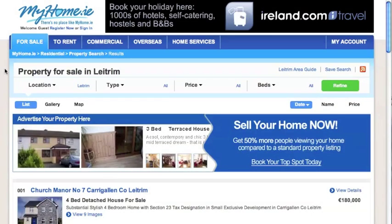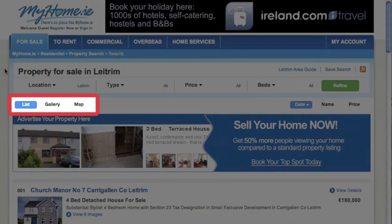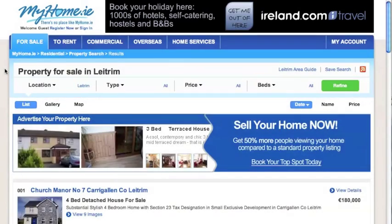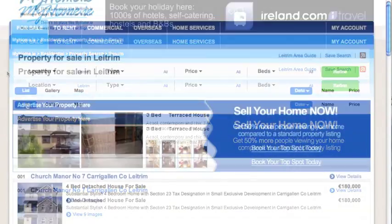Now you're on our search results page. Let me show you three ways you can browse your searches. You can easily switch between them by clicking on one of the three options at the top of the search results.